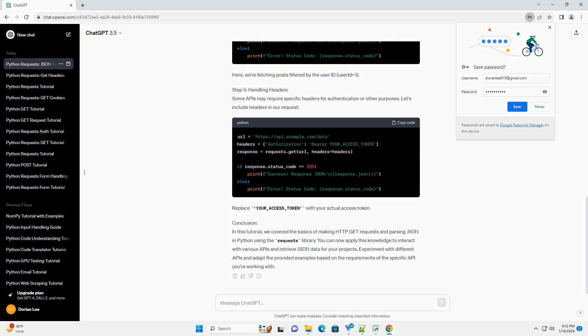Step 4: Handling Query Parameters. Many APIs require additional parameters in the URL for more complex queries. Let's modify the previous example to include query parameters. Here, we're fetching posts filtered by the user ID, user ID equals 1.